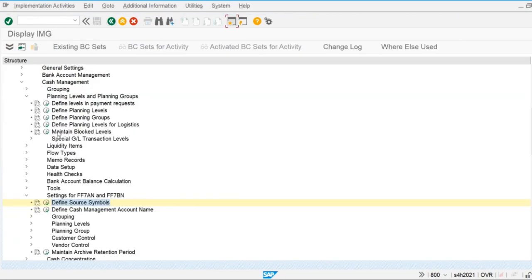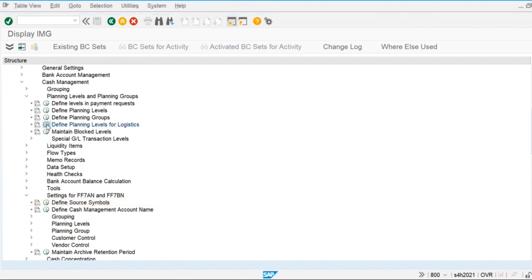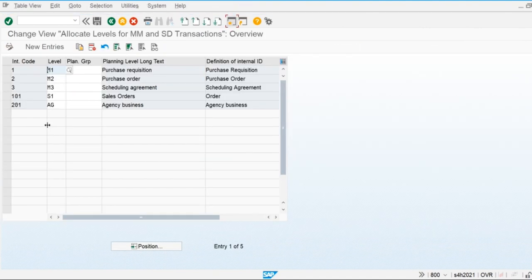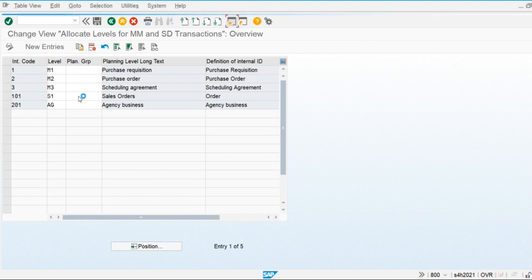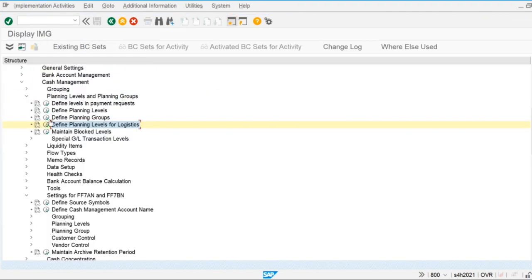There are also planning levels for logistics. These include M1, M2, M3, and S1 — where S1 is used for sales orders. These are planning levels for logistics only. For example, whenever a purchase order is created, the system automatically books outflows using M2. This is the purpose of logistics planning levels.